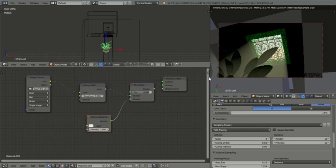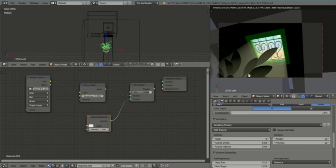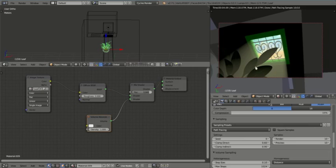This plant doesn't have any veins modeled into it or textured into it, so you won't actually see the veins of that leaf with the light coming through. But we would want that light to be coming through that plant there, to be a bit more transparent or translucent.